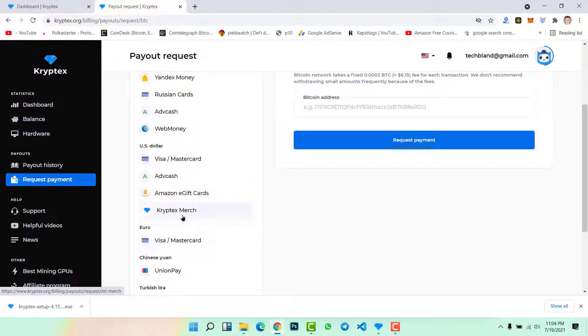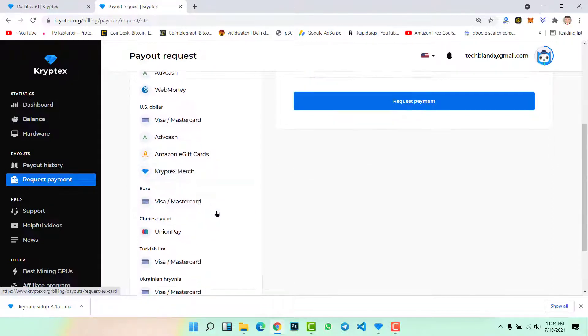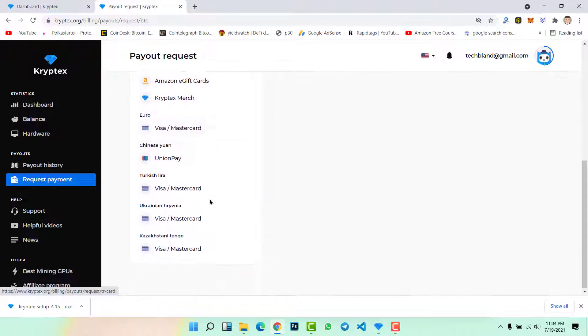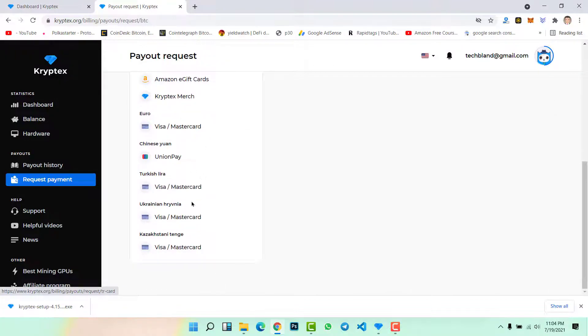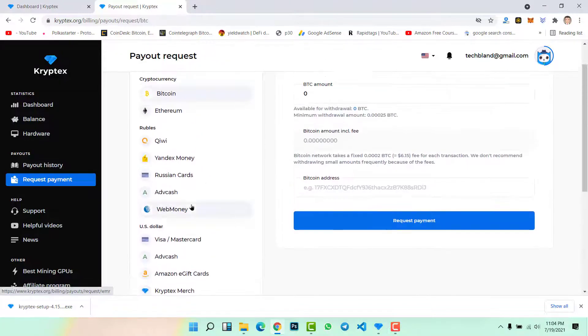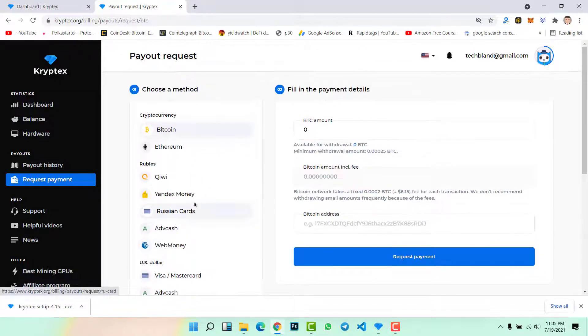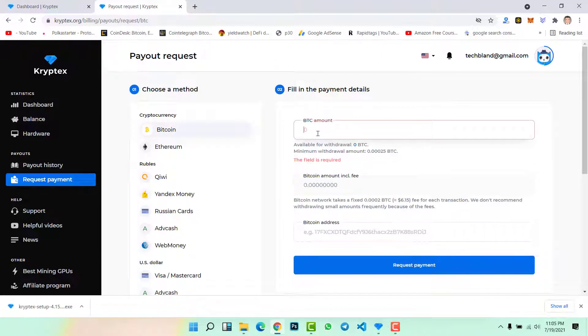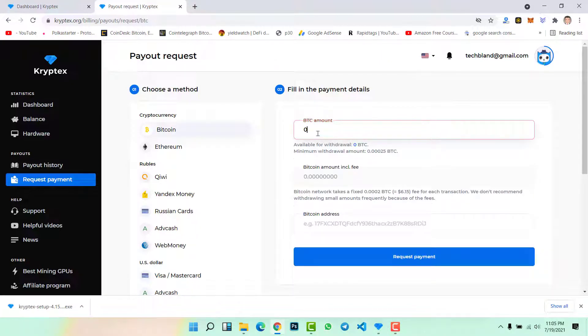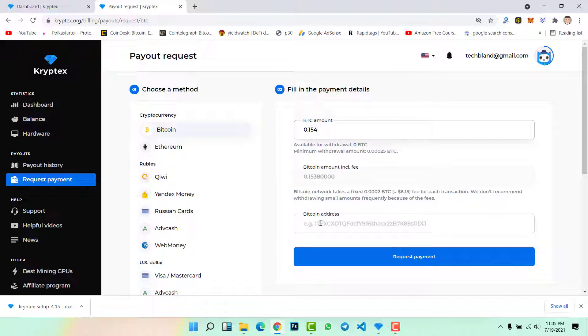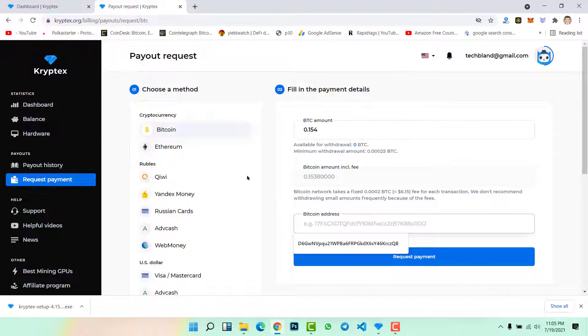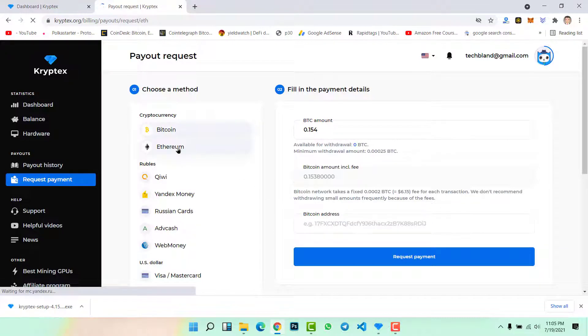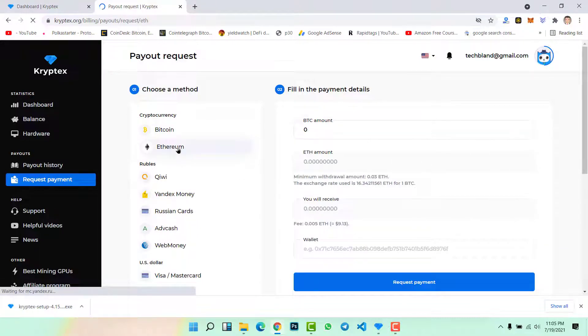Then here we have other payment methods like Visa, Mastercard, ADFcash, Amazon e-gift cards, Kryptex merch with a Mastercard. We have many payment methods. On the right side you need to type the amount of bitcoins you want to withdraw. Suppose if you have 0.154 bitcoins and you want to withdraw it, then type here. Then simply paste your Bitcoin address here.